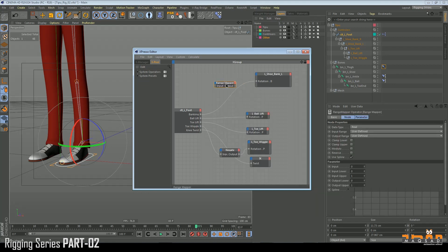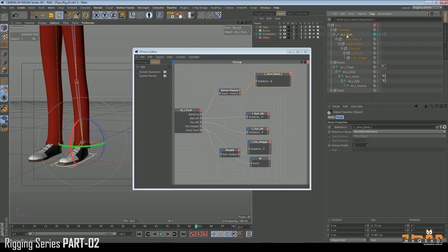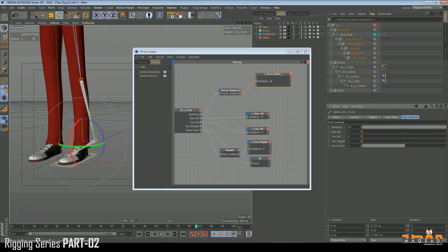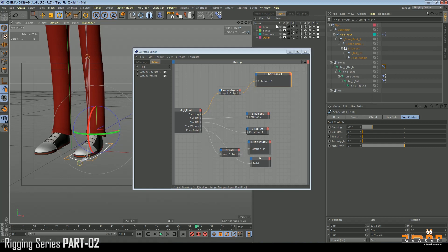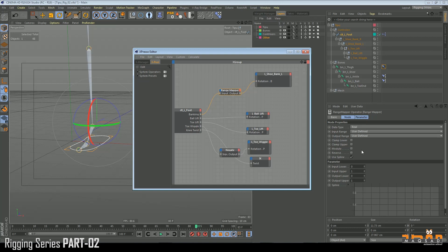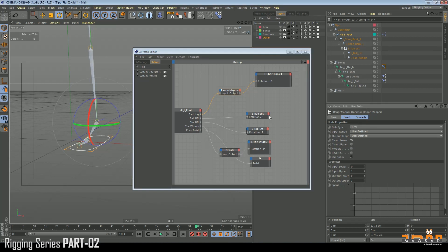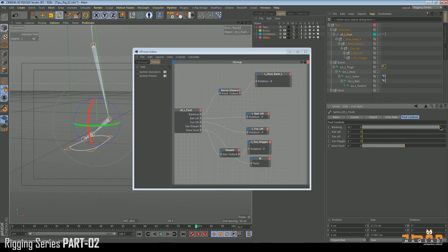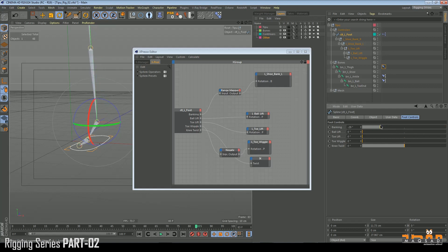Right-click, new XPresso, general, calculate, and range mapper. Add these two nodes and check the result. It's going into negative values, so I'll hide the mesh. I only want this going in the right direction, not the negative. To block this, add a clamp — upper clamp, lower clamp. Now it only affects one side; when going to negative it doesn't affect the mesh.